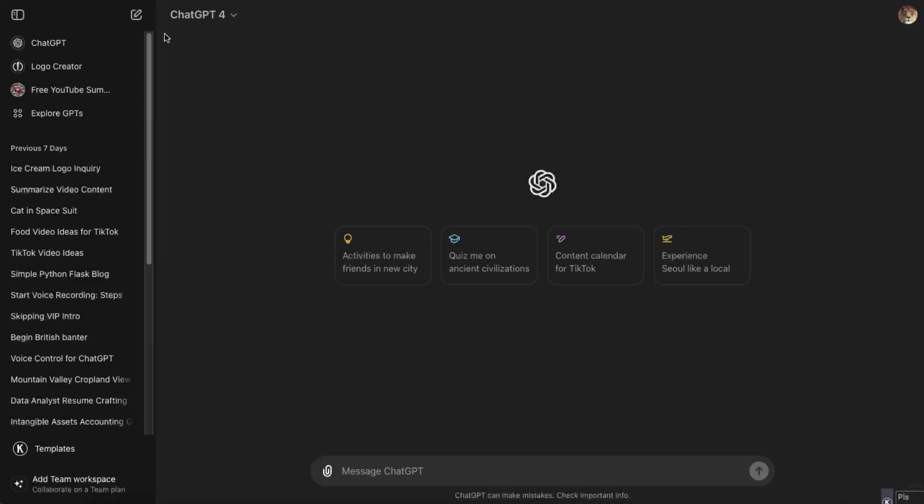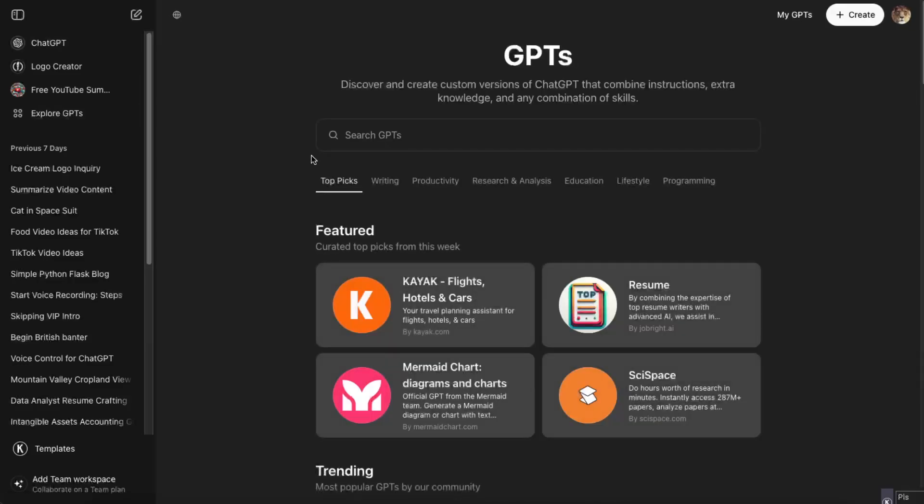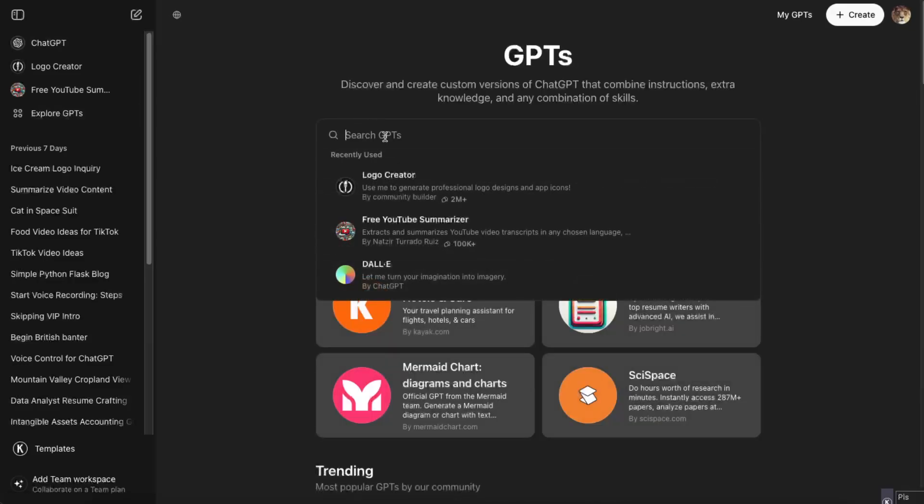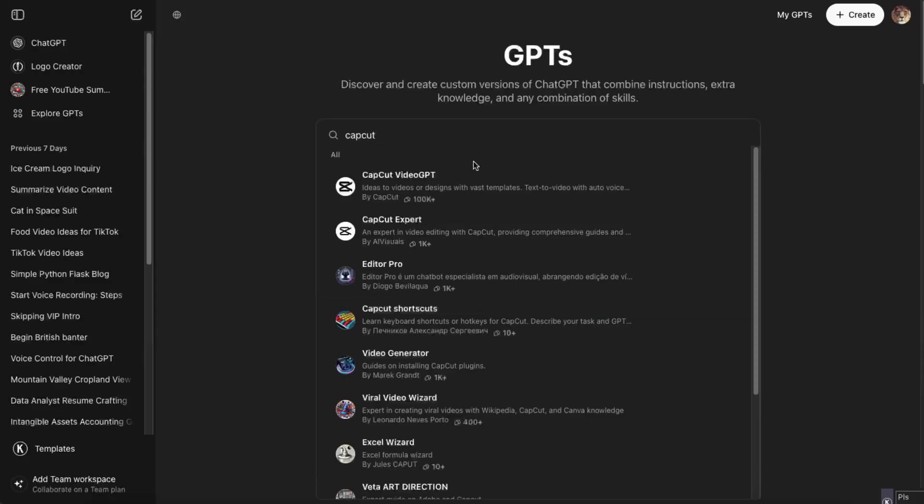First of all, you want to go ahead to the Explore GPTs. Just make sure you have ChatGPT subscription. Then on Search GPTs, you want to write down CapCut and here is a VideoGPT CapCut VideoGPT.